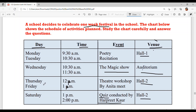Thursday and Friday: 12 PM to 1 PM — theatre workshop by Anita Meath in Hall 2. Saturday: 1 PM to 2 PM — quiz conducted by Harpreet Kaur in Hall 2.